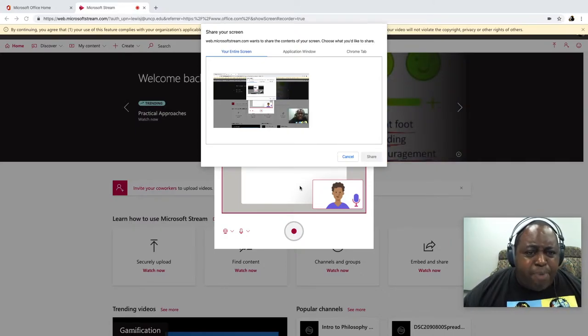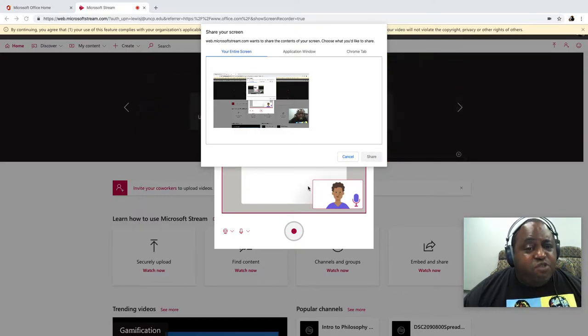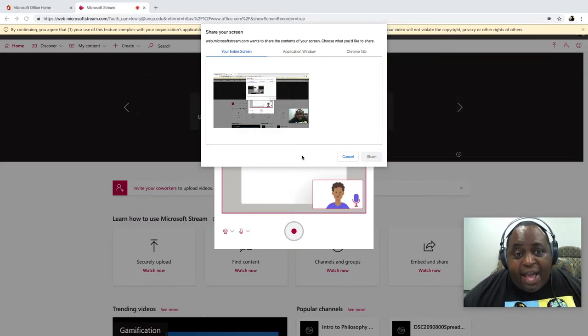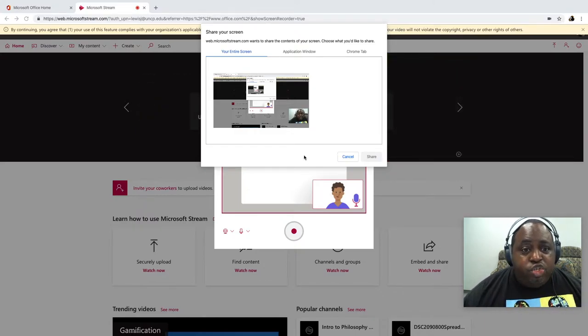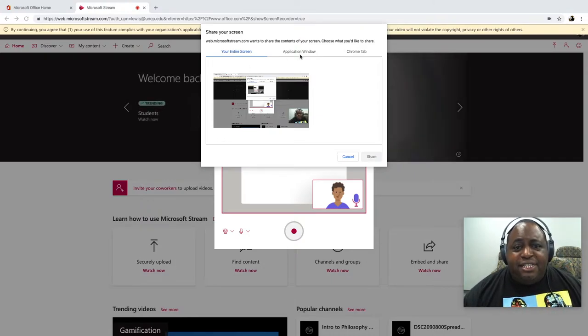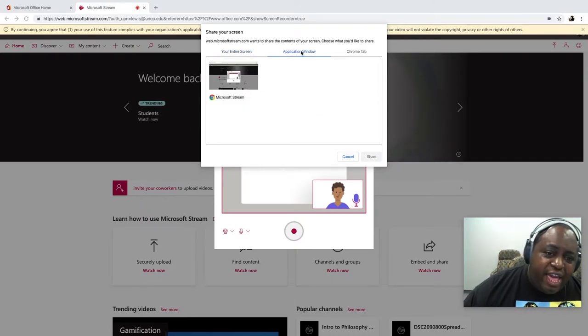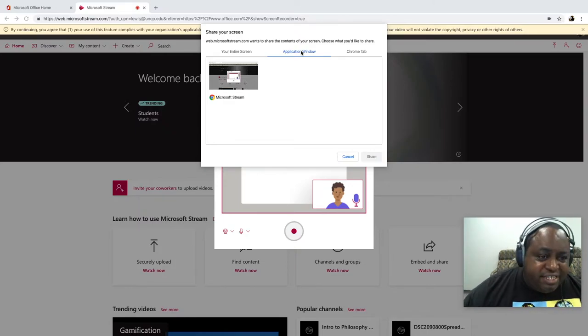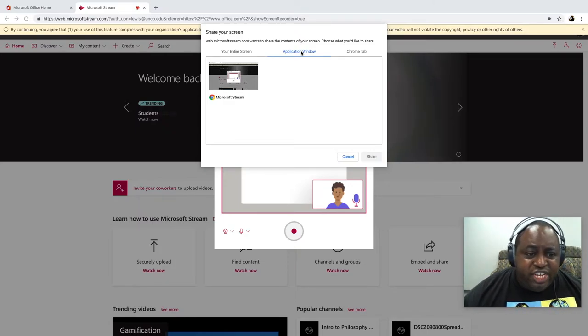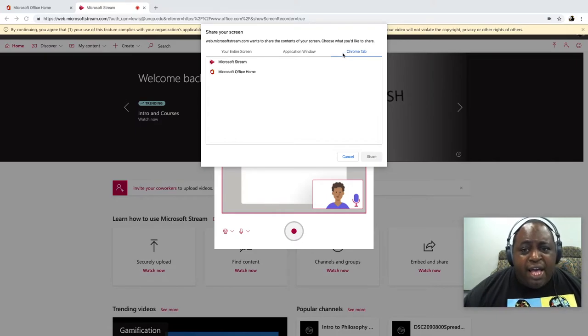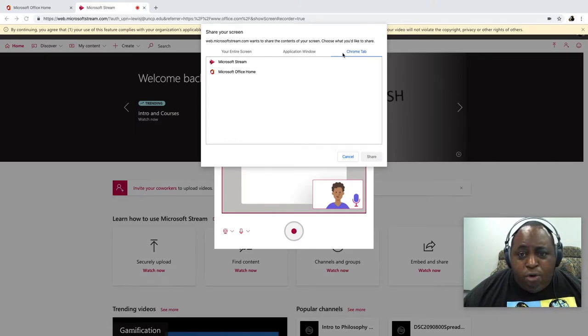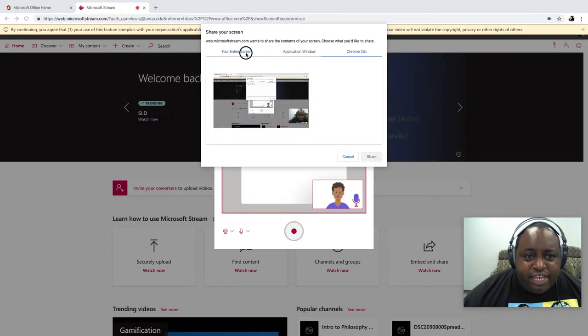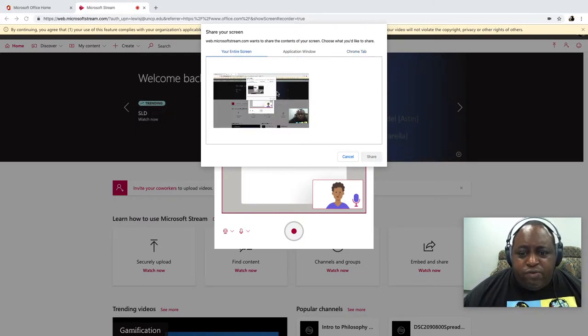Now I have the option to record my entire screen or a particular application window. If I were to have PowerPoint open or Excel, I could choose to record just that screen, or I can choose to record a tab in Google Chrome or the browser that I'm using. So for this application, we're just going to record our full screen here.